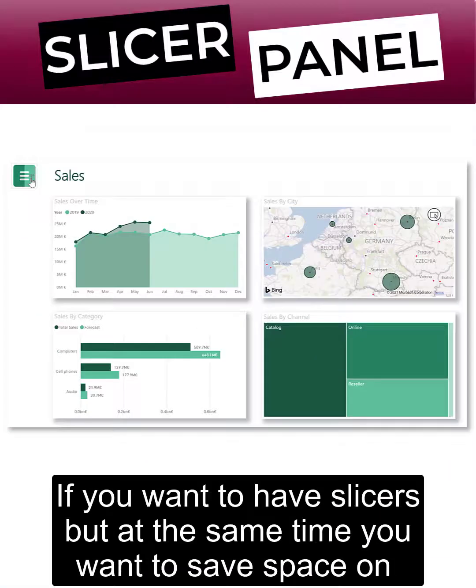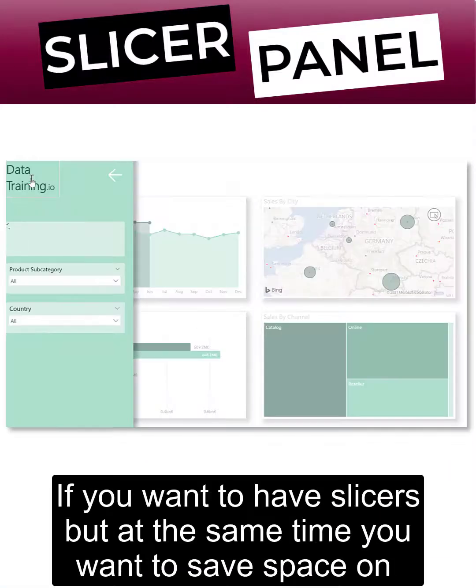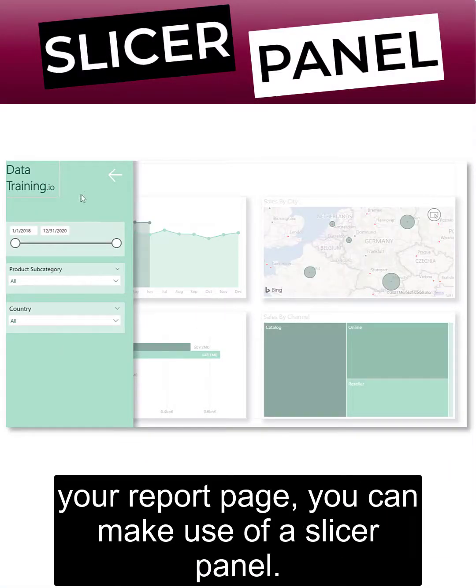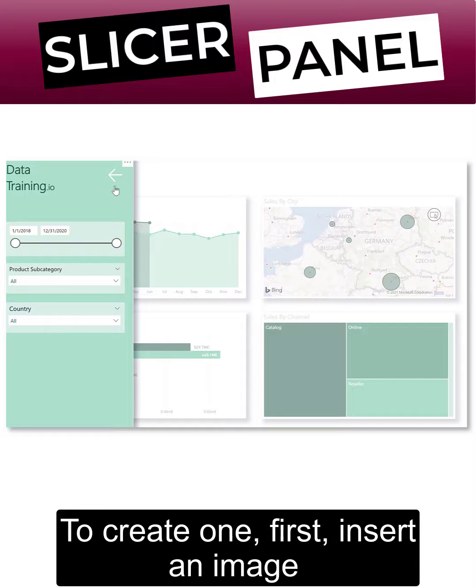If you want to have slices but at the same time want to save space on your report page, you can make use of a slicer panel.